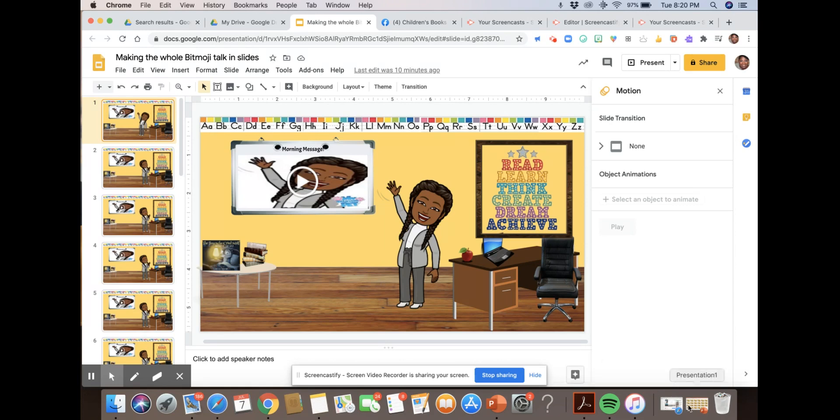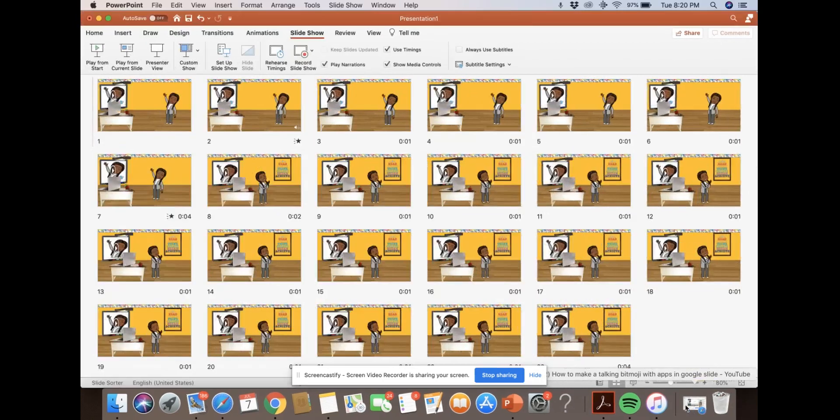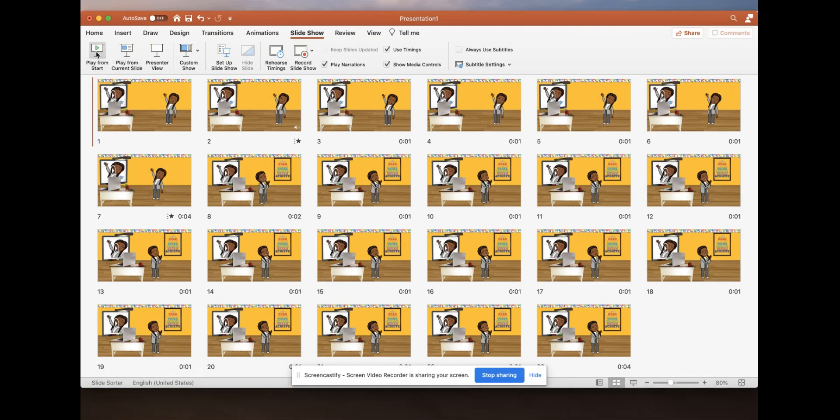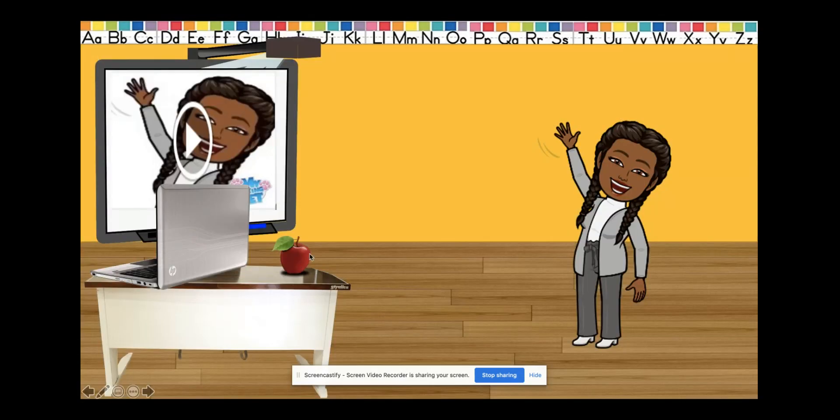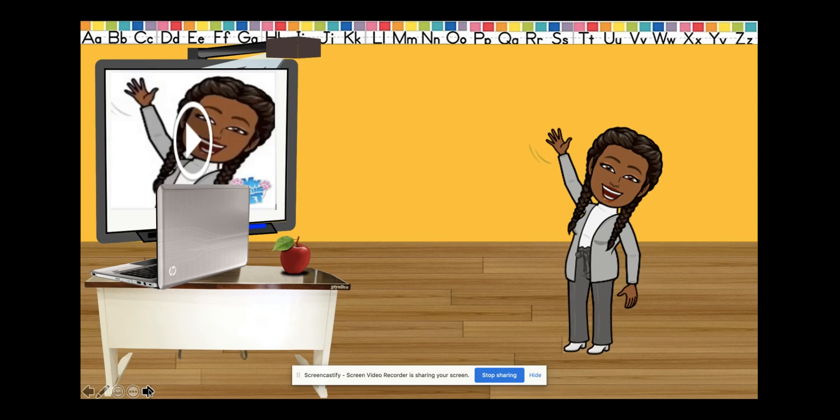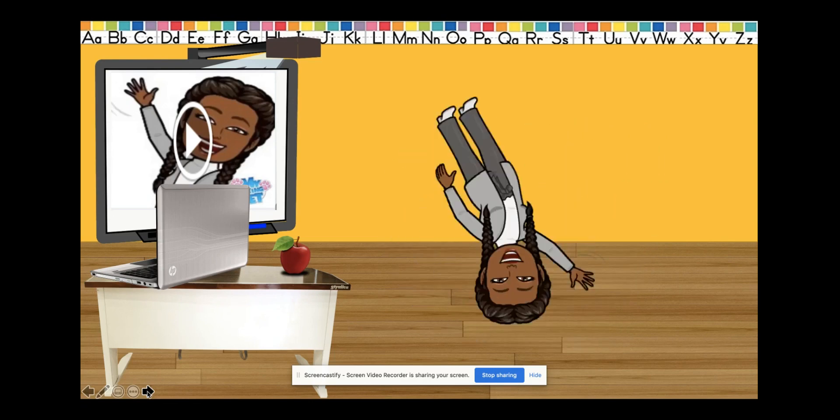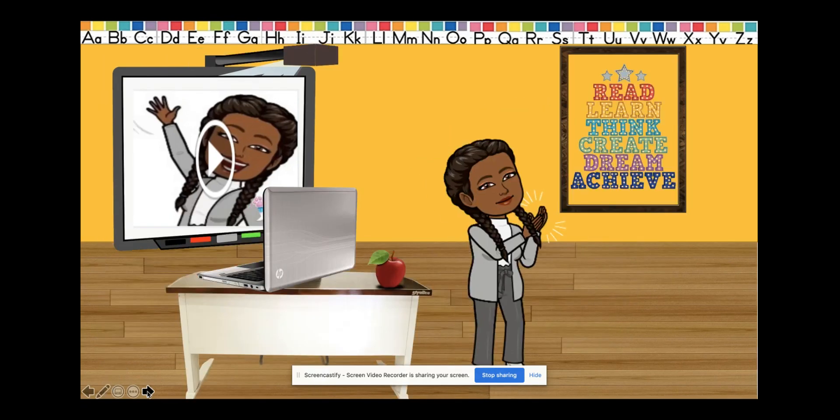The other way you could do this if you have PowerPoint, I set up this one the exact same way using PowerPoint and in present mode it would be the same. You can time it and have the bitmoji's mouth look like it's moving.